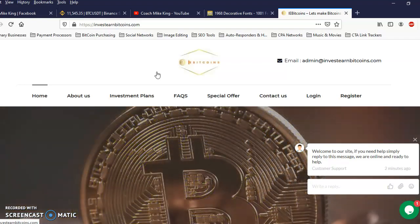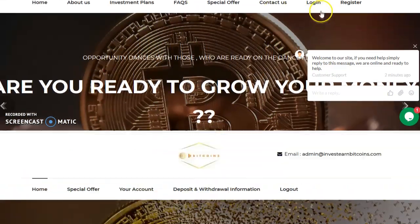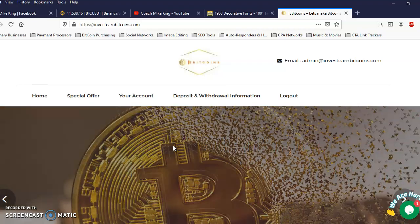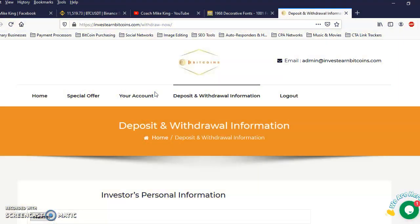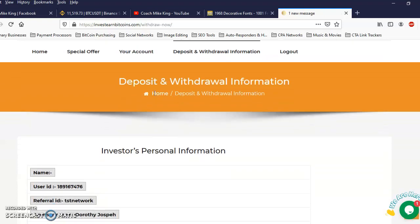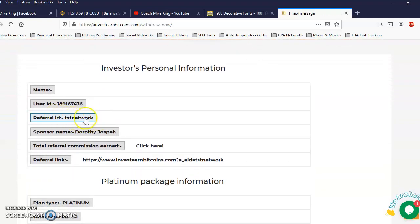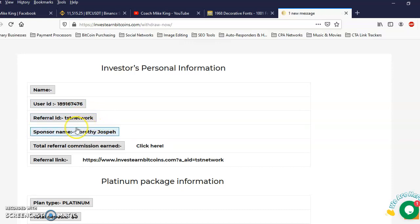So let me go ahead and log in. Okay I'm inside my account and I'm gonna show you the two plans that we have. I'm gonna scroll down right here and make sure the username of your sponsor is showing up right here. It shouldn't say like IEB or admin, it should say your sponsor's username right here.